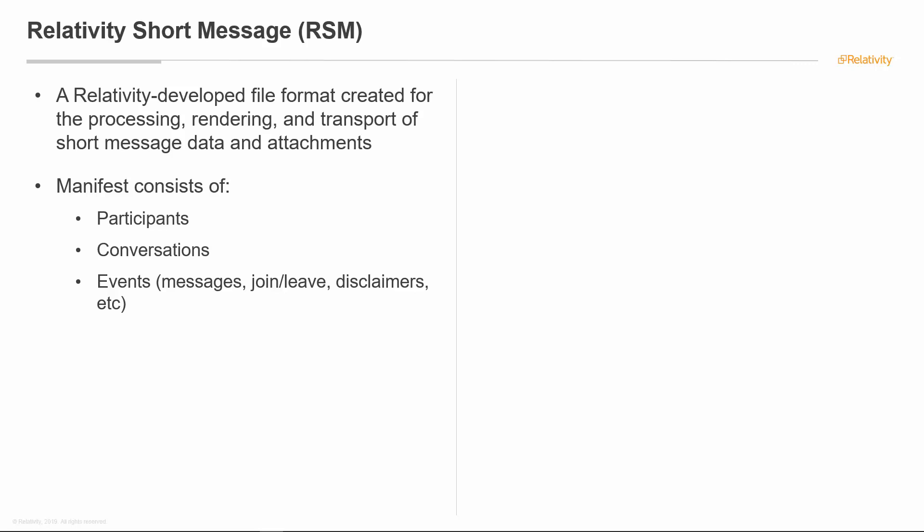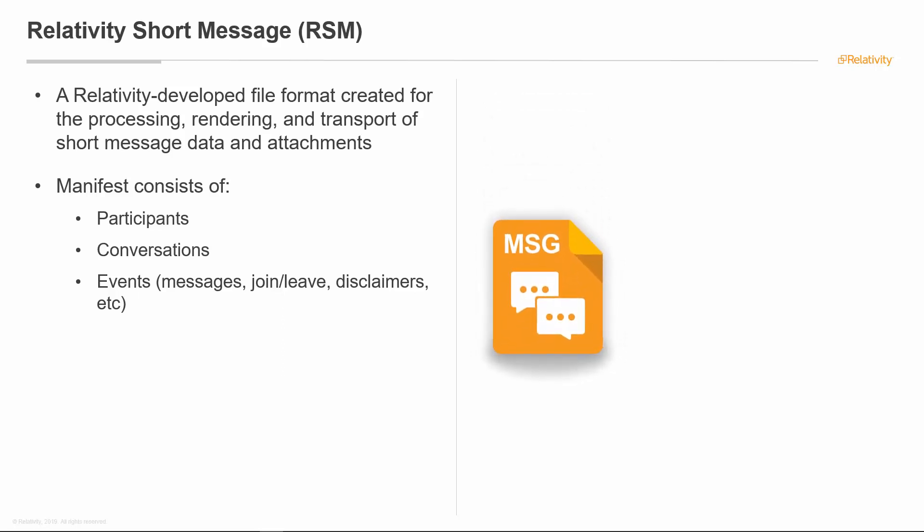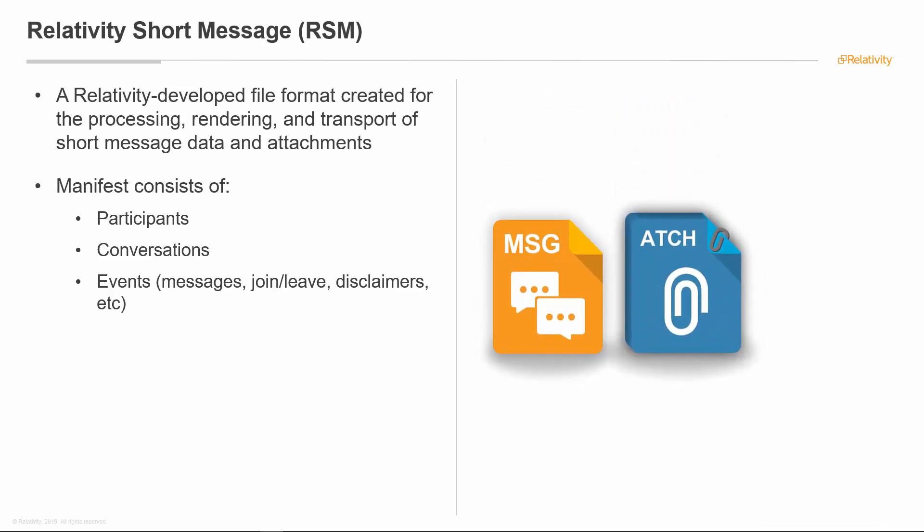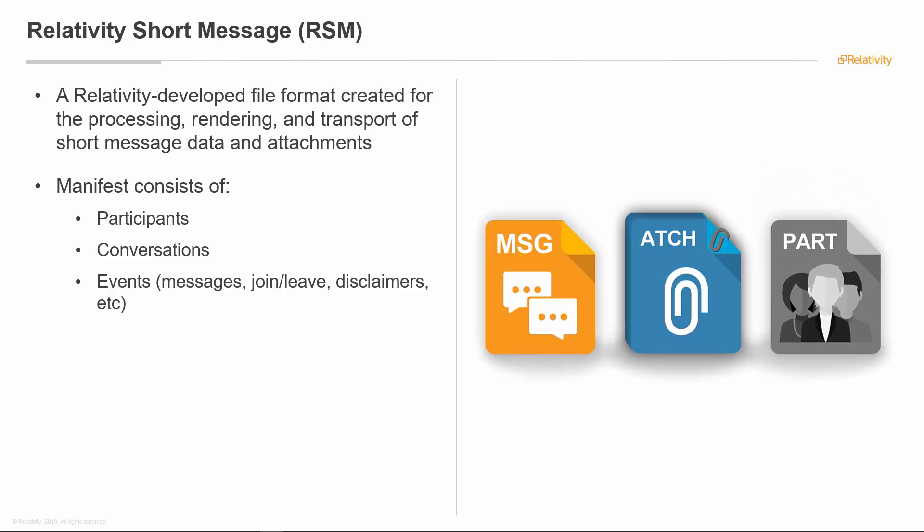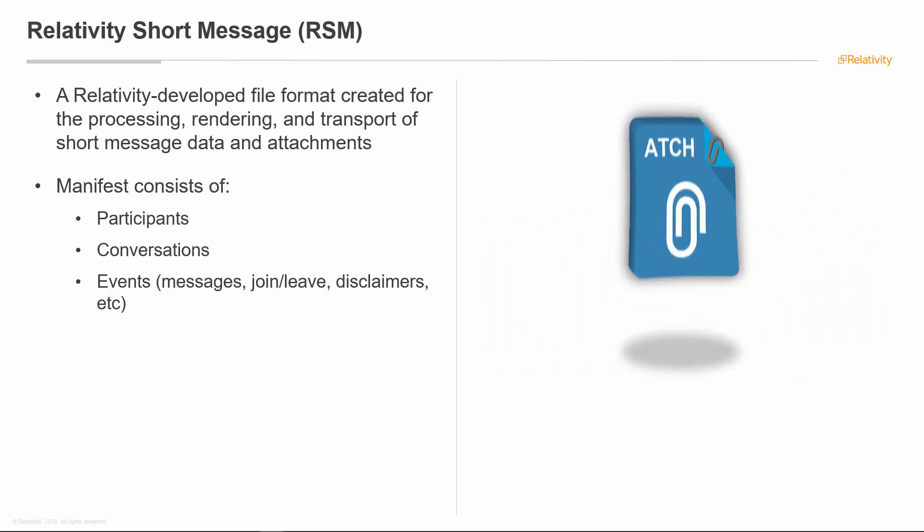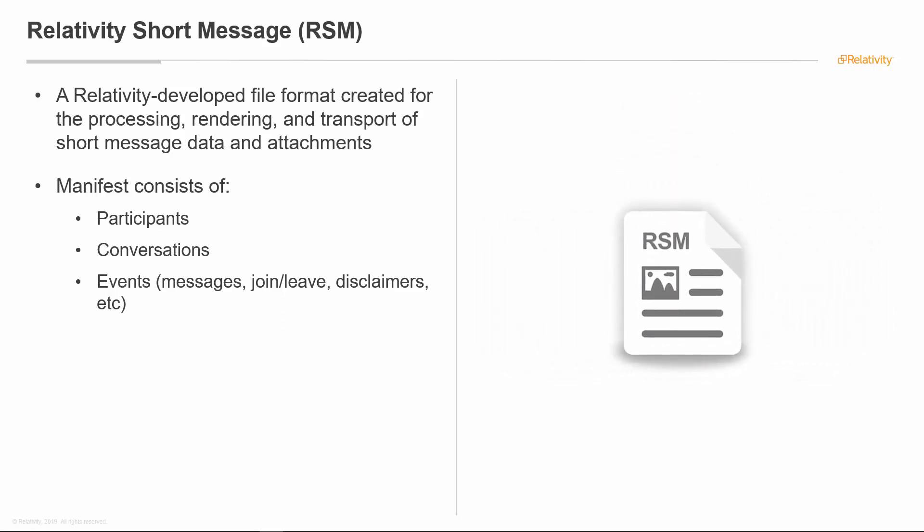The idea of the short message file is to push all of the pieces of message application files into one file itself. In the past, if you were to download these files from collection tools, a lot of times you have a text file of the actual conversation, you have attachment files, there's information about who the participants are. So the Relativity Short Message file type is meant to bring all that together into one file.